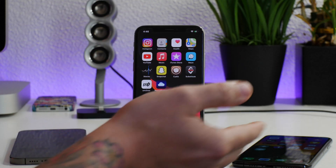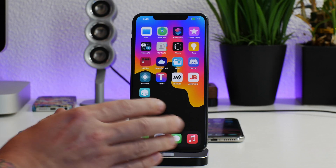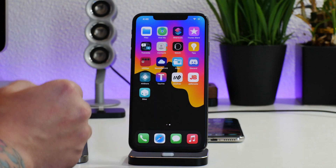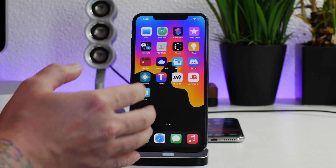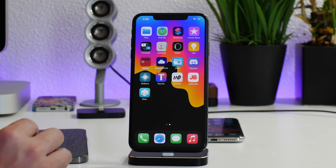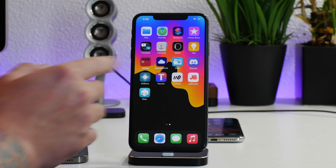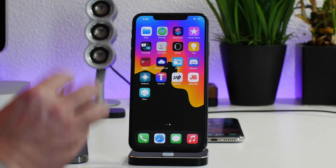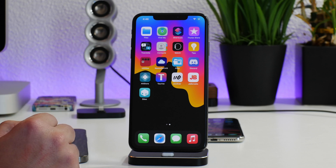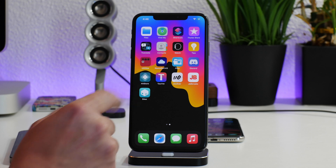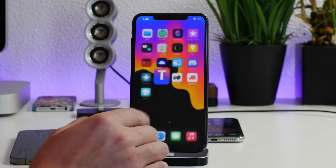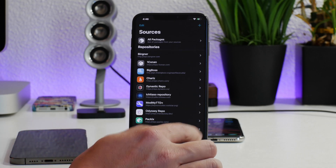Now we're going to jump over to my 10s Max and show you guys how to do it on A12 plus. Like I said, this is going to be A12 plus — so iPhone 10s, 10R, 10s Max, iPhone 11, or iPhone 12. There are going to be additional steps: we need a nonce generator, we have to have an AP nonce, and we have to have the hexadecimal ECID — all three things in order to save blobs properly on these newer devices.